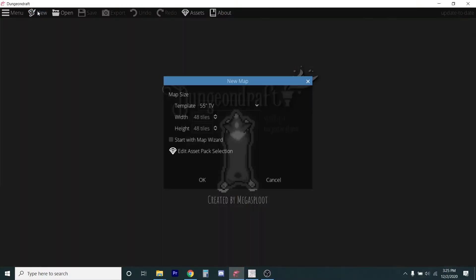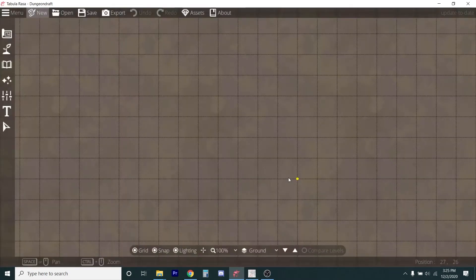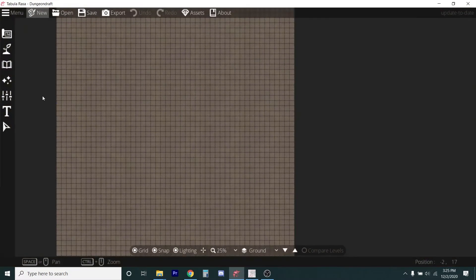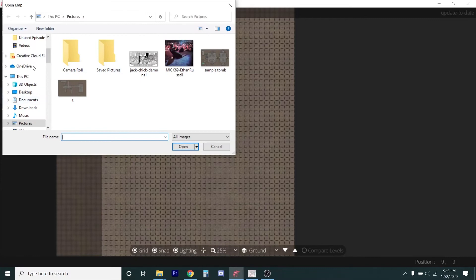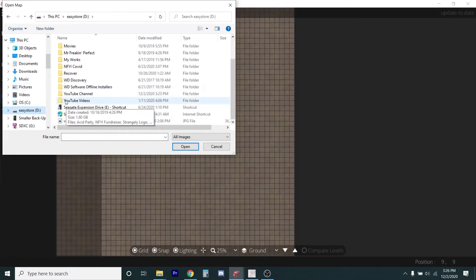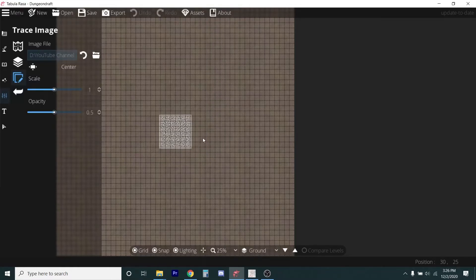I'm going to go into Dungeon Draft and look at this to see if I can create walls and flooring — it's an aesthetic thing. I'll start a new file, 48 by 48 to make it square, then find the image in settings and go to 'trace image.' I bring in the sample maze file and increase the scale. My goal is to get this to two five-foot squares so each hallway in the maze is 10 feet wide.